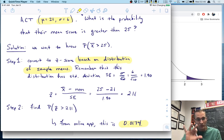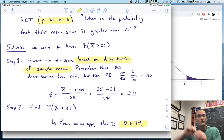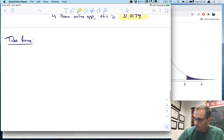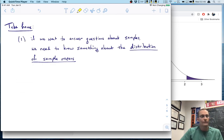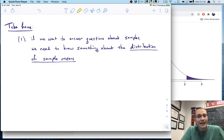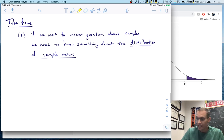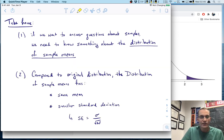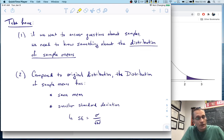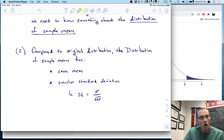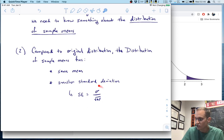The sample size really affects the probability of getting extreme means — that's what this is saying. So let's finish up with a couple of take-homes. If we want to answer questions about samples — and we do — then we need to know something about the distribution of sample means. The distribution of sample means has the same mean as the original distribution and a smaller standard deviation, specifically the standard error SE = σ / √n.